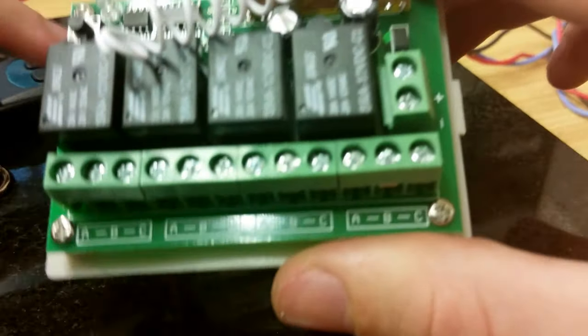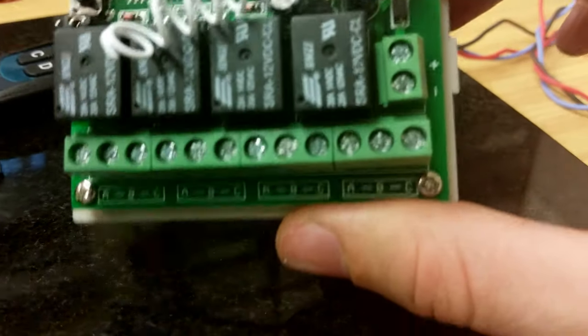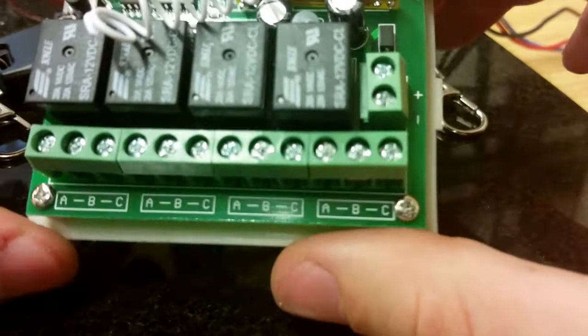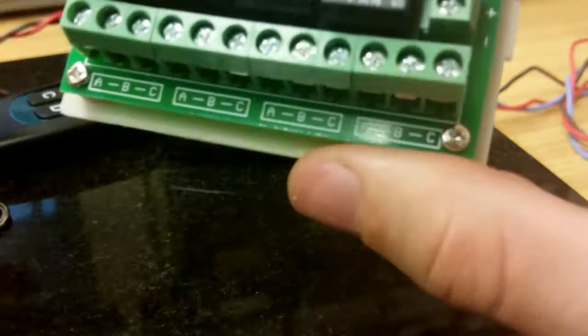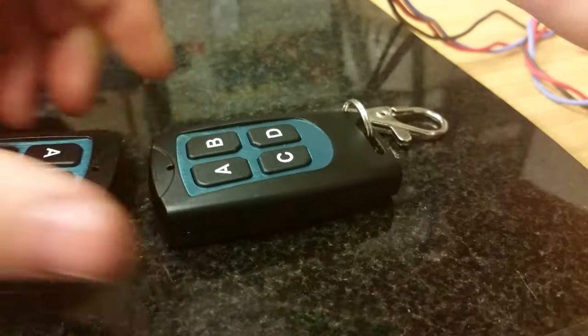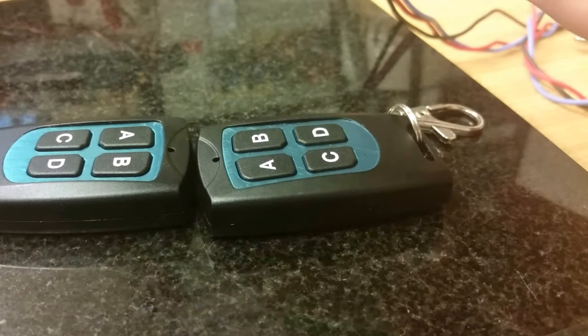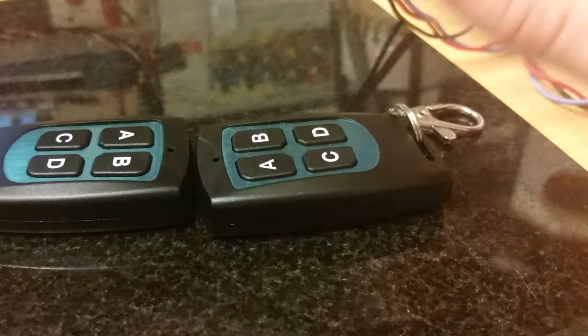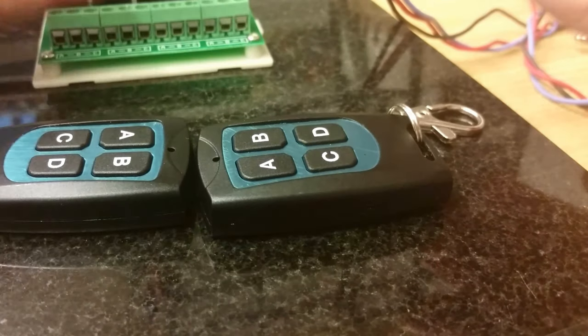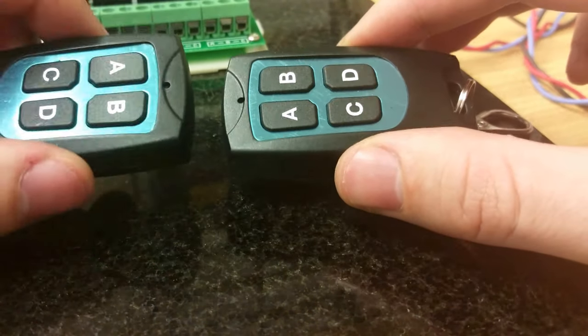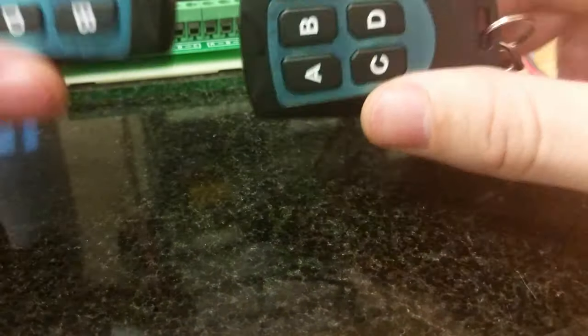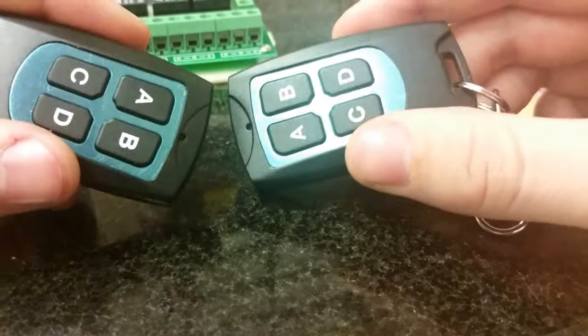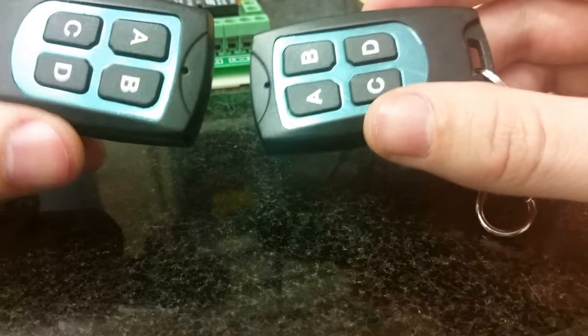This is my video review of the switch from Banggood, a 4-channel switch for which I have two remote controls for 433 MHz, and I will show you now how it works.